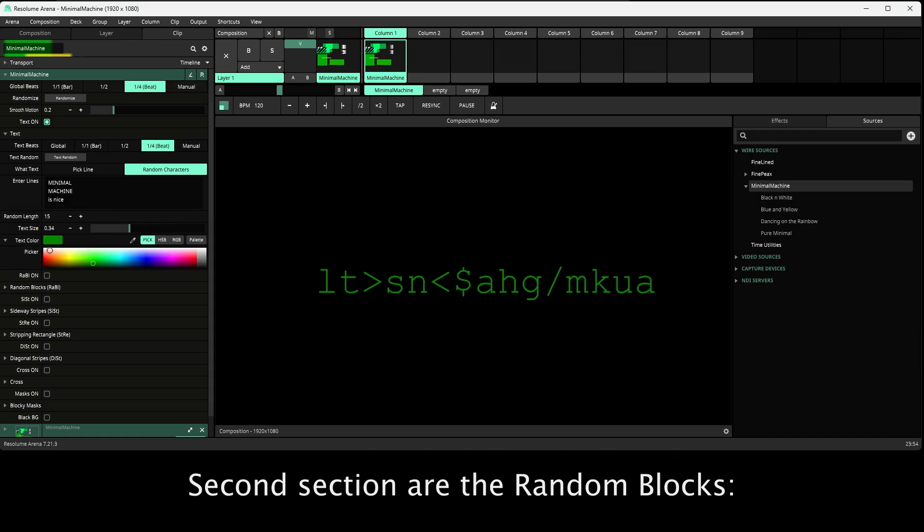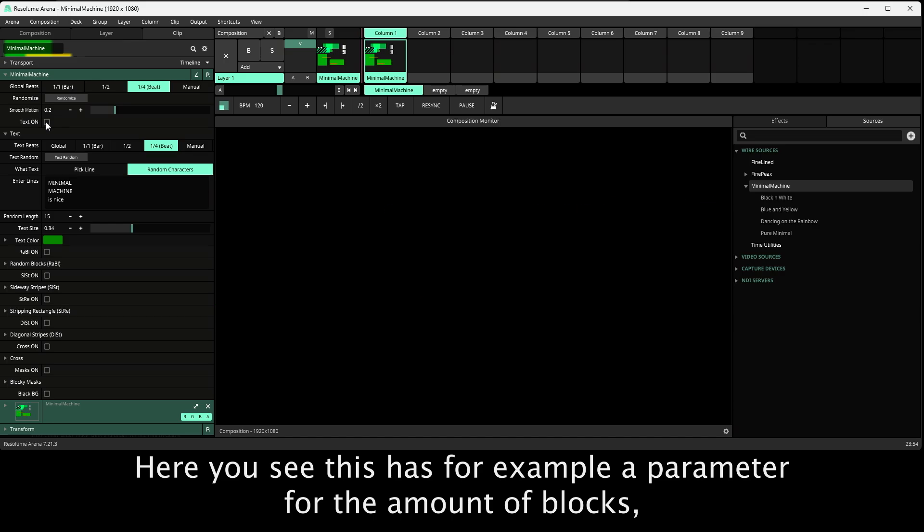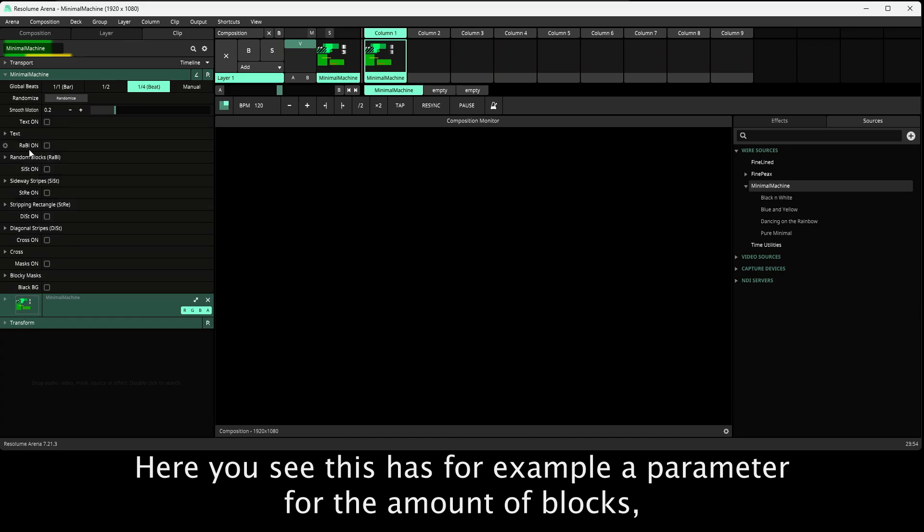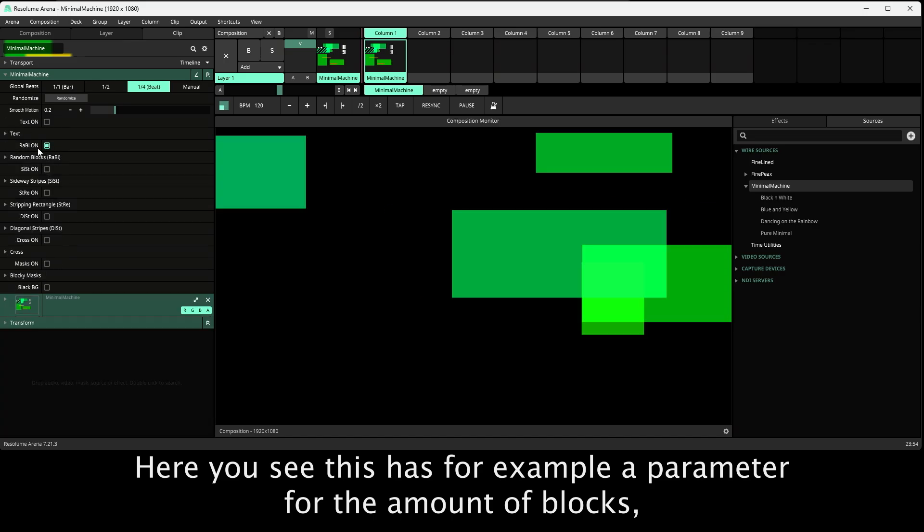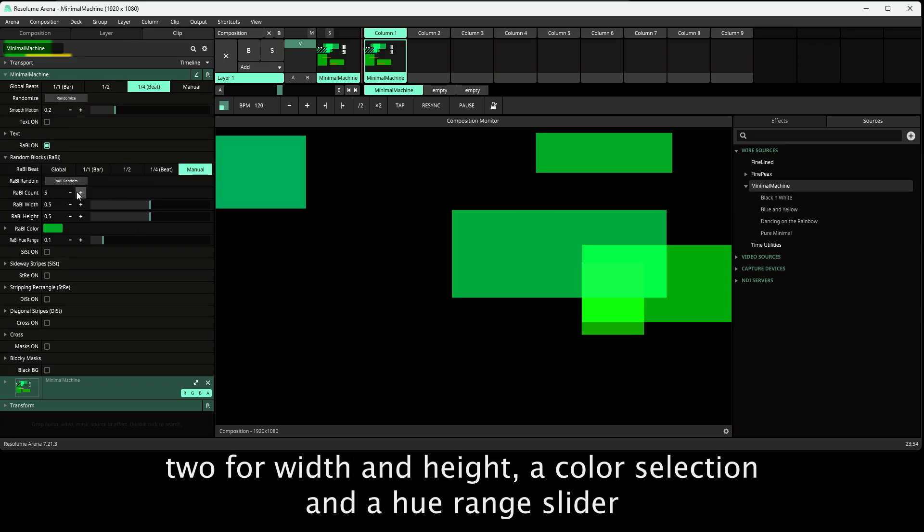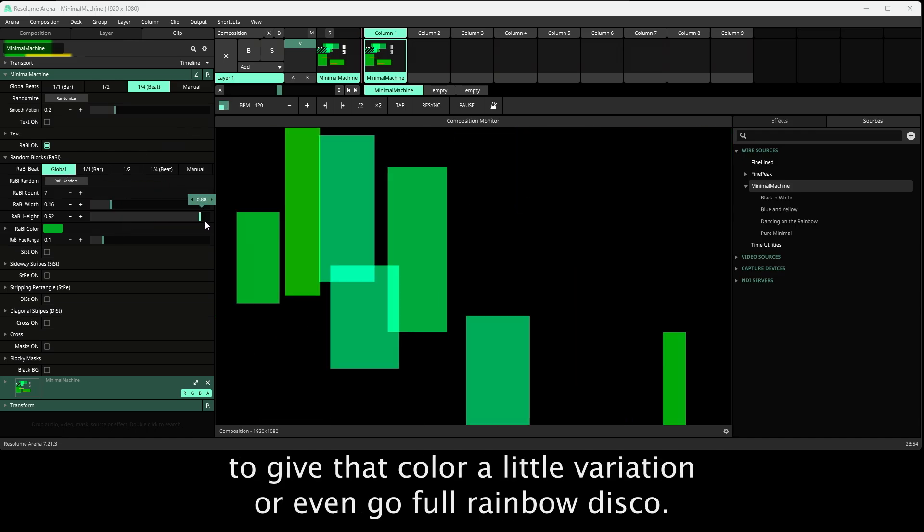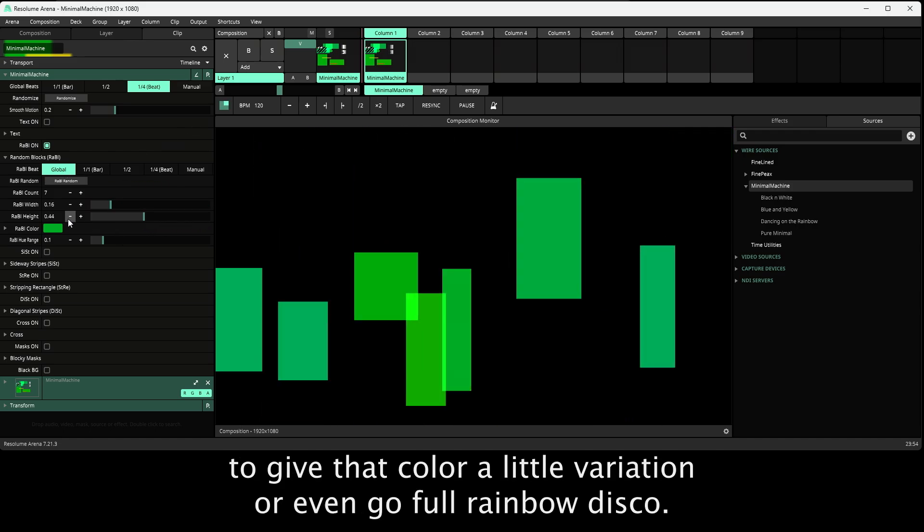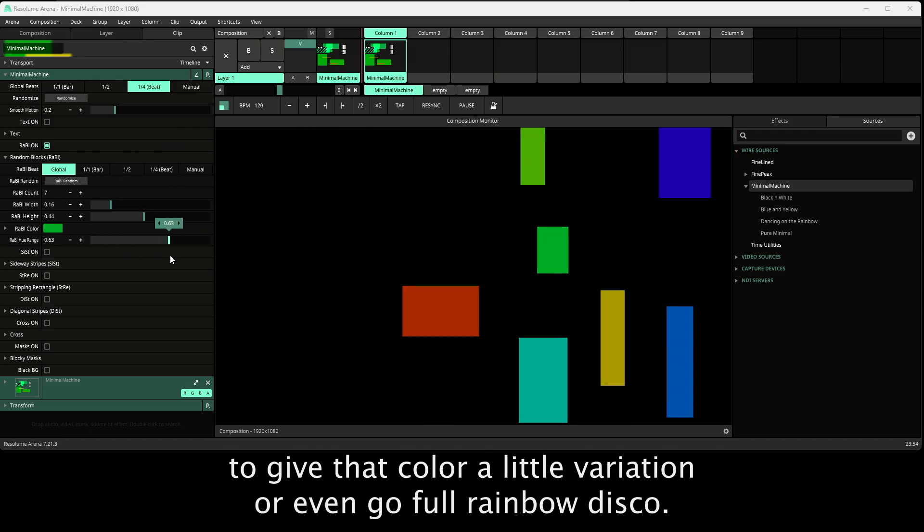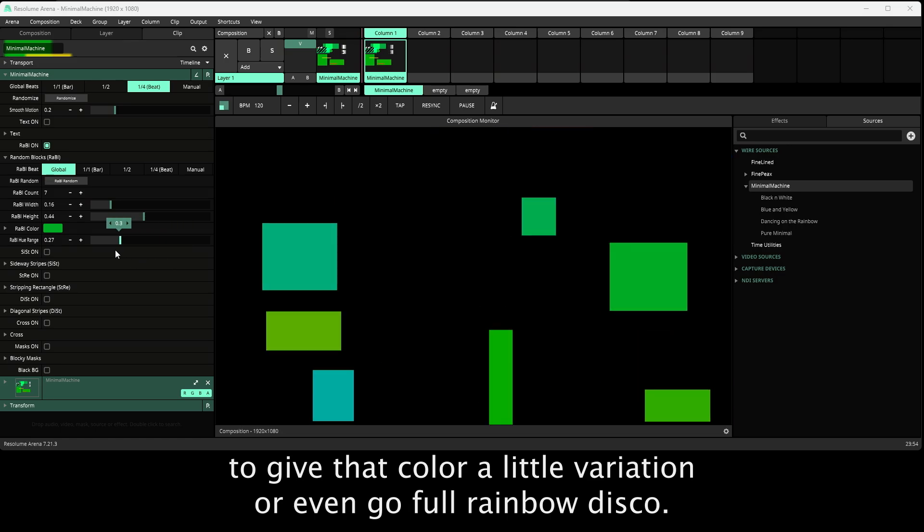Second section are the random blocks. Here you see this has for example a parameter for the amount of blocks, two for width and height, a color selection and a hue-range slider to give that color a little variation, or even go full rainbow disco.